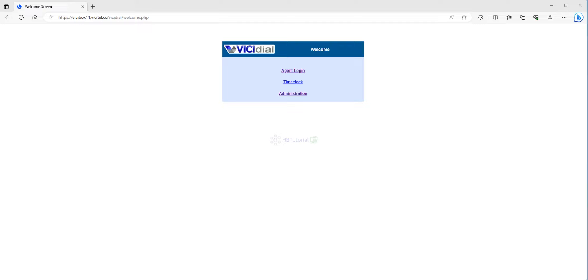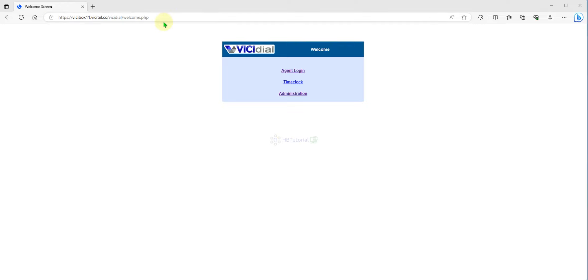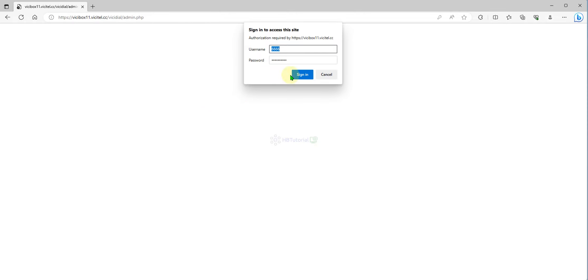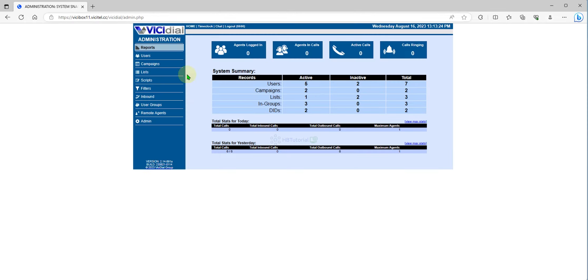You can reset leads on the campaign under the list. First, you need to go to your VC Dial administration. Click Admin and then login. Once you're here on the VC Dial page, you need to go to the lists.